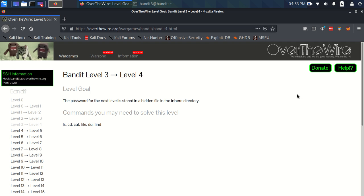Hey, so welcome back. Let's have a go at Bandit level 3 to level 4. The level goal is that the password for the next level is stored in a hidden file in the inhere directory. We've got the same commands as we've had since the beginning, so we're looking a little bit more involved this time.